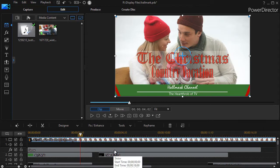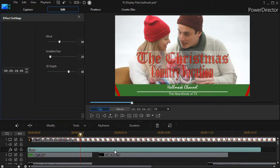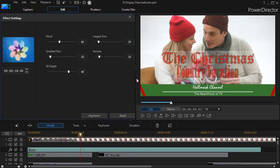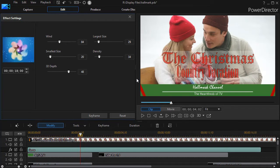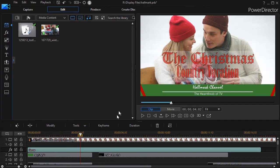The next thing we did is put a few snowflakes in front of it, and so we just used the snow effect. I'll double-click on my effect track and widen it so you can see all the options. You have to choose between the wind, the smallest size, the largest size, density, and 3D depth, and that's what we did. And your choice may be different from mine.